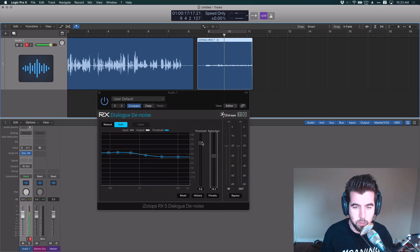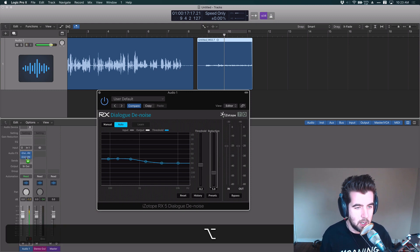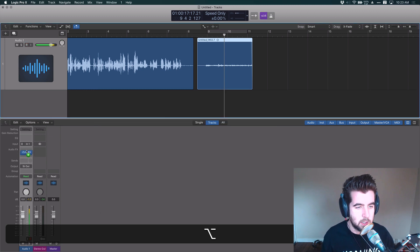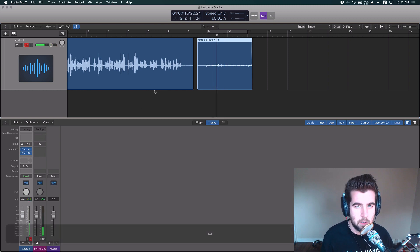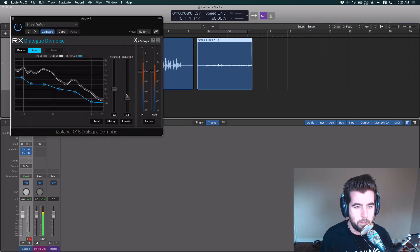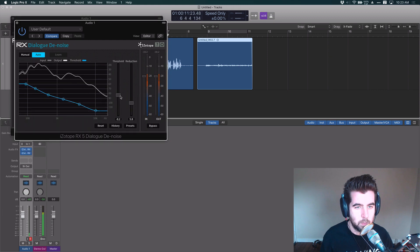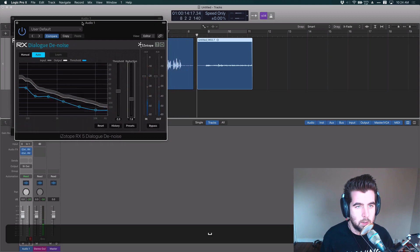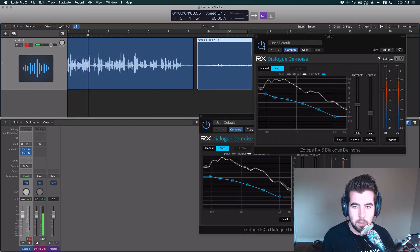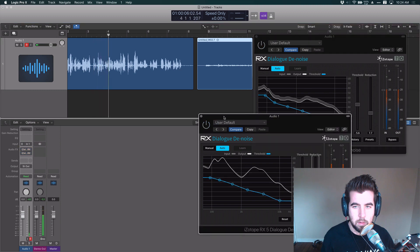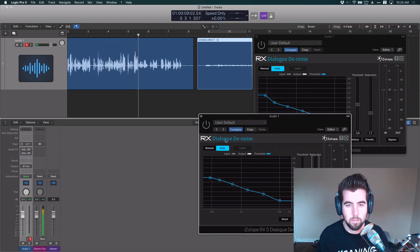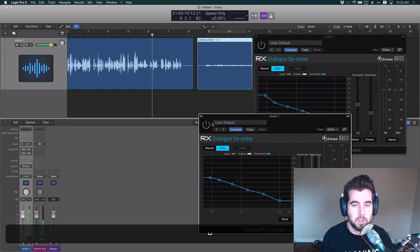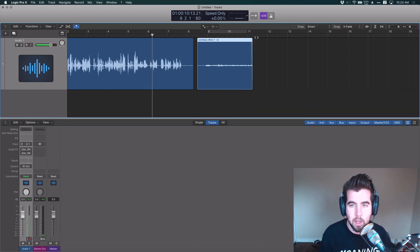But what I found works really well is to drop these about half and then copy it and use another one with exactly the same settings. So you got like two doing processing. And that sounds like this. So that's pretty good, right? If you're listening carefully. Yeah, so that is why I love the Dialog Denoiser plugin.